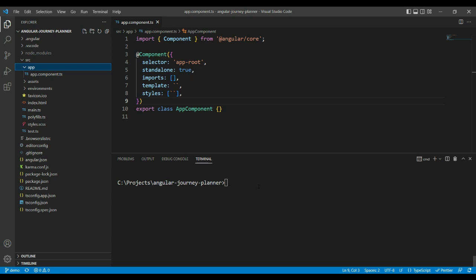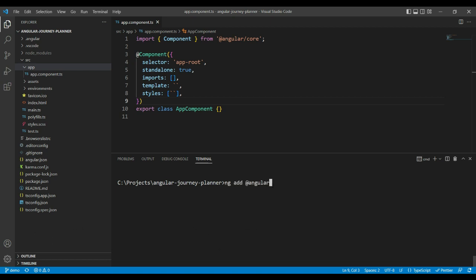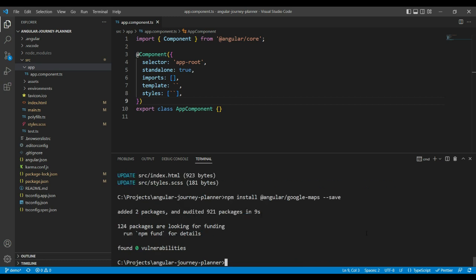We have a new app here called Angular Journey Planner. Let's install some packages that we need. First, we need the Angular Material components, so we're going to run ng add @angular/material. Angular Material is installed. The next thing we want to install is Angular Google Maps, which is the official Google Maps library for Angular. AGM Map was a very popular library but it's now outdated, so I prefer using Angular Google Maps, which is officially released by the Angular team. Let's install this with npm install @angular/google-maps. Angular Google Maps has been installed.